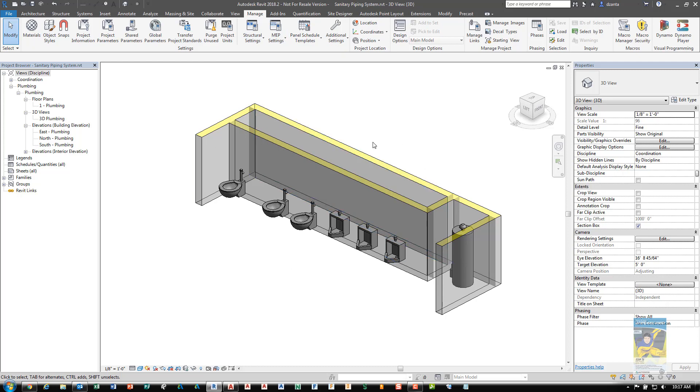The second step is to place the components that make up the system. I've already placed the toilets here, the urinals, and the water source, which is the water heater.